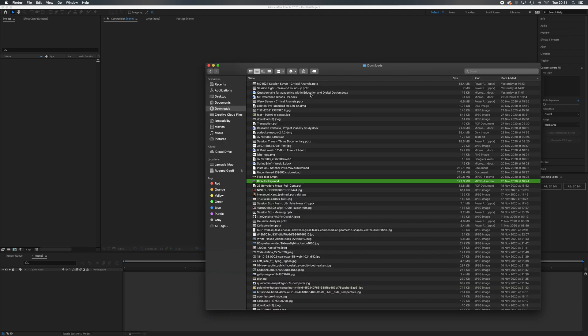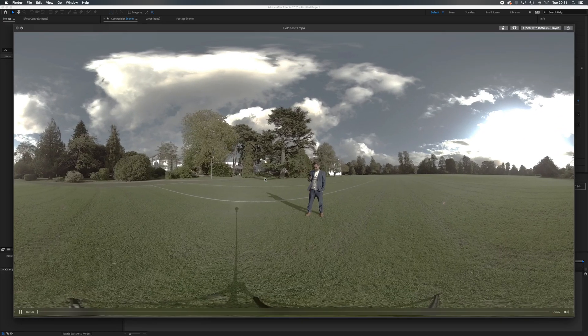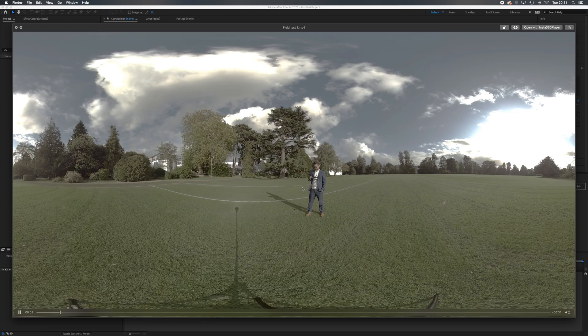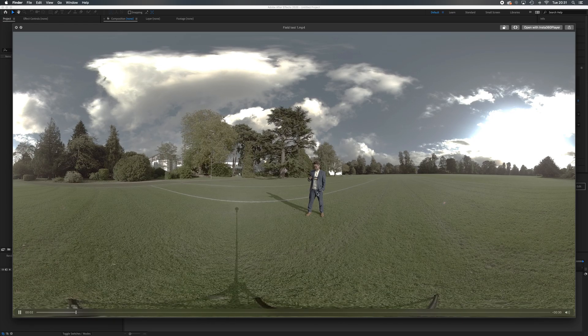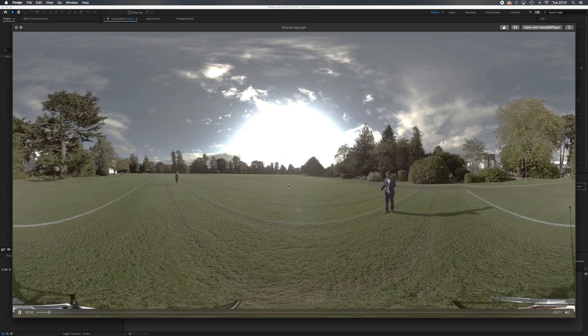So what we're going to do is I'm going to go to my downloads or wherever you've got it saved. I've got my field test here, which is my equirectangular with me standing in it. That's what we're going to use later on for the pull focus. And we're going to start off with the director key.